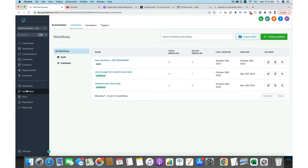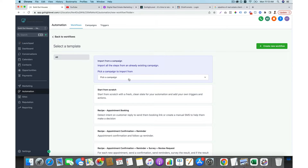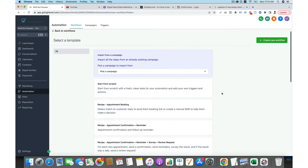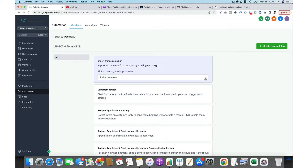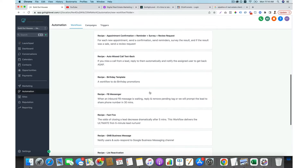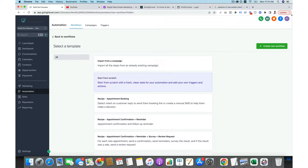You can go to Automation, then go to Workflows, and create a workflow. You can either import a workflow from an existing campaign — for example, if someone gives you a campaign, you can turn that into a workflow — or you can start from scratch, or use their recipes so you don't have to do everything from scratch. Right now we choose start from scratch.